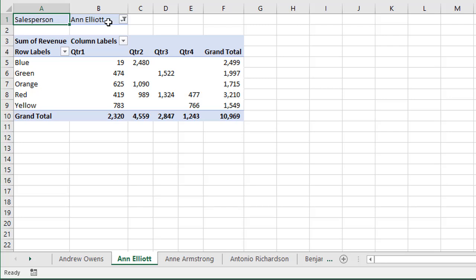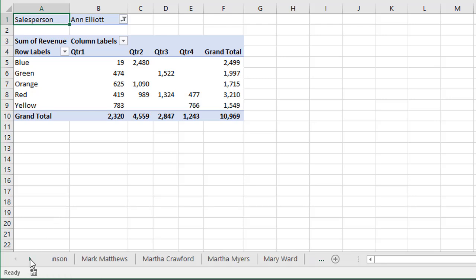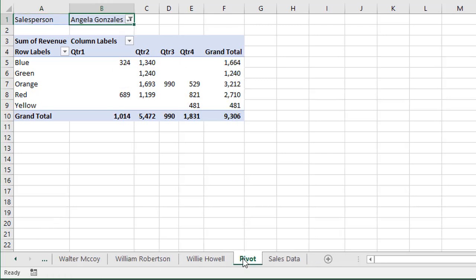Now, it's important to note that this pivot table here, these new pivot tables, are not directly linked to the original pivot table. So if we jump back to the original pivot table, it's at the back of the workbook now on this pivot sheet.